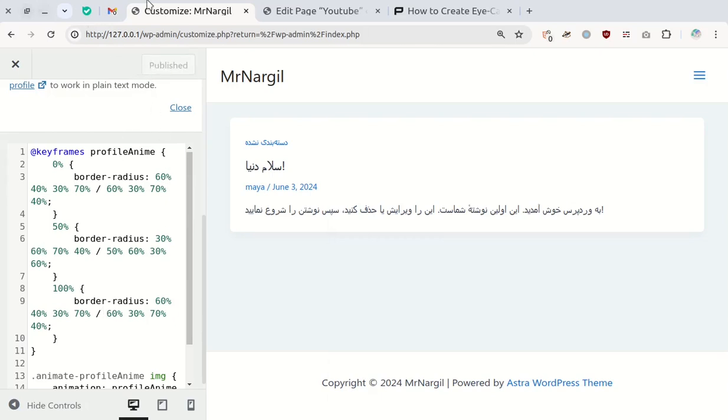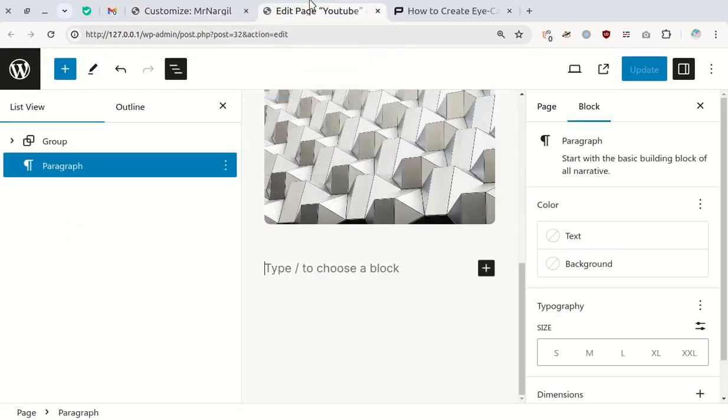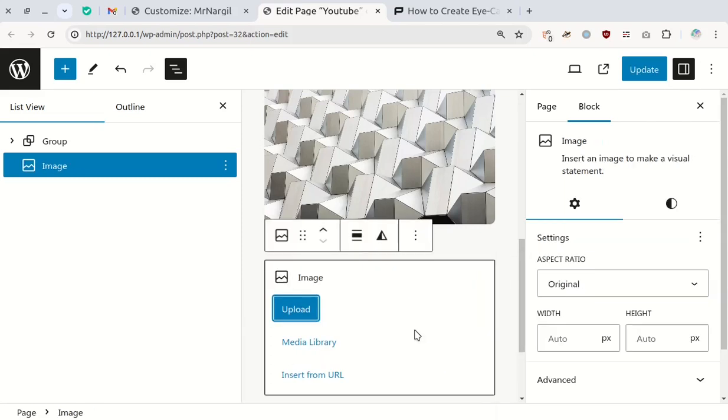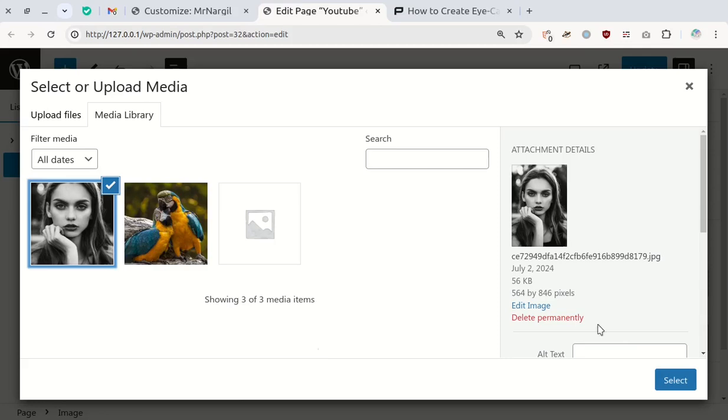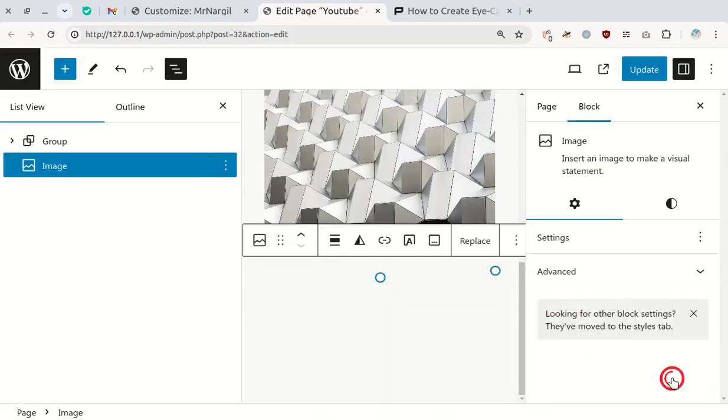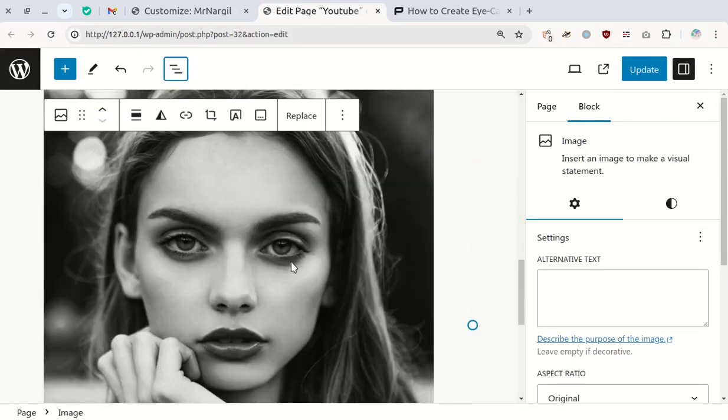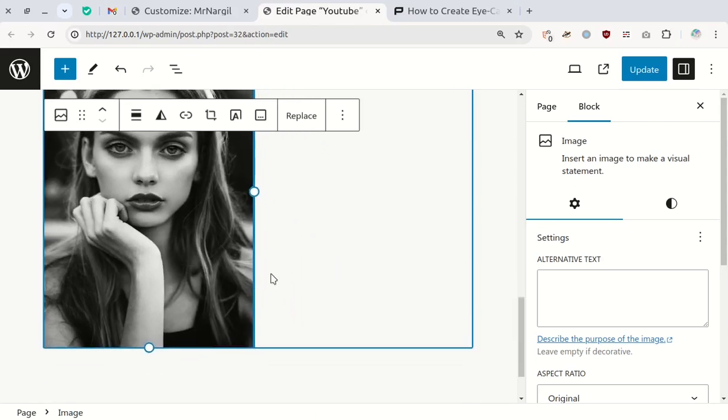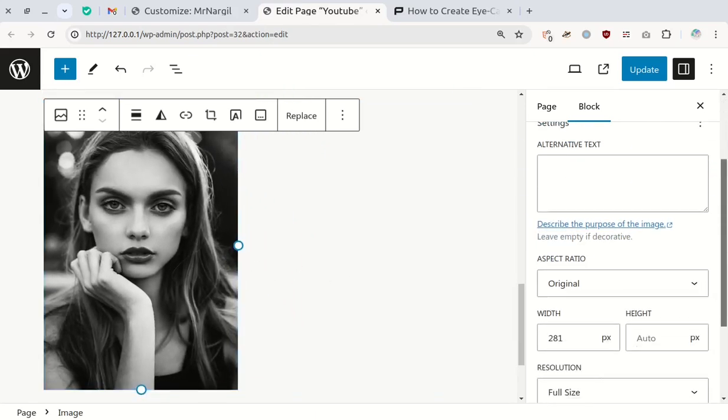Now open one of your pages and insert an image block. Resize the image to your preference and set its aspect ratio to one.